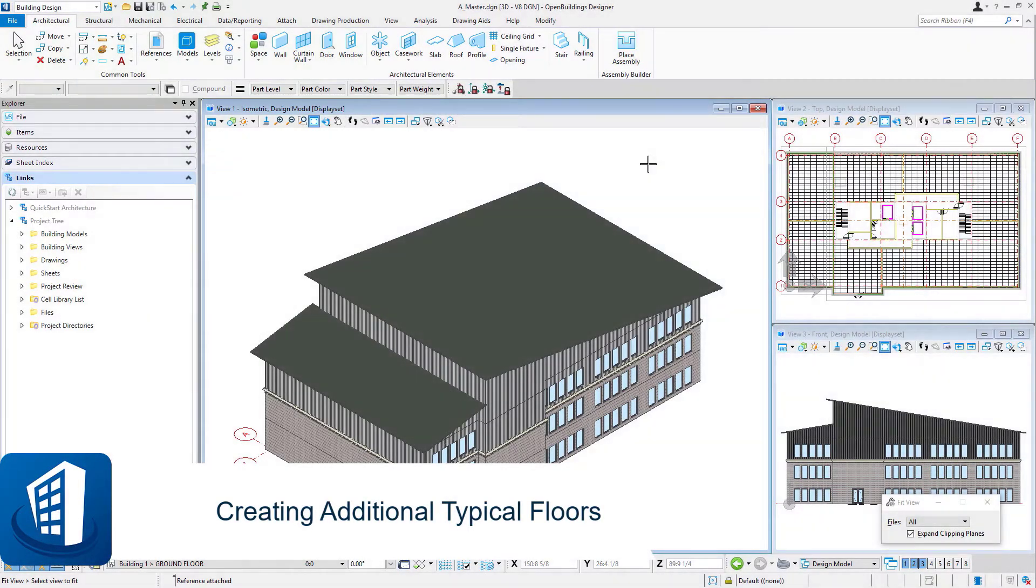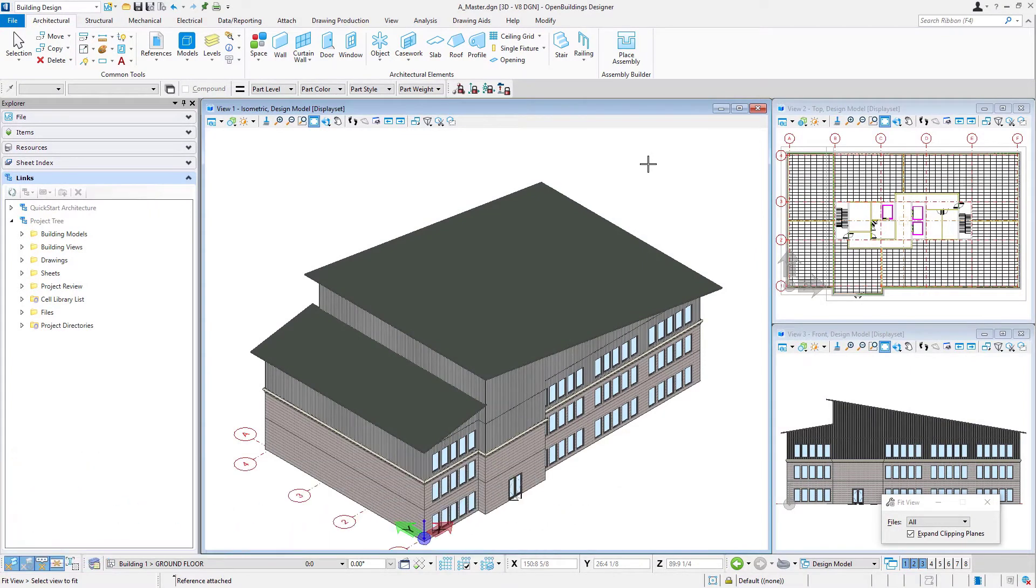Welcome to this session on creating additional typical floors. Let's look at a scenario where we have this three-story office building and perhaps our client has decided he'd like to add two more floors to the building.